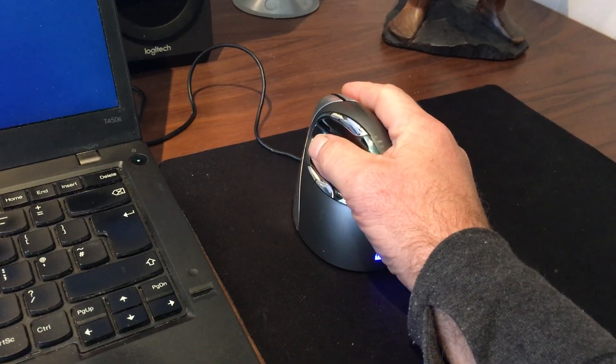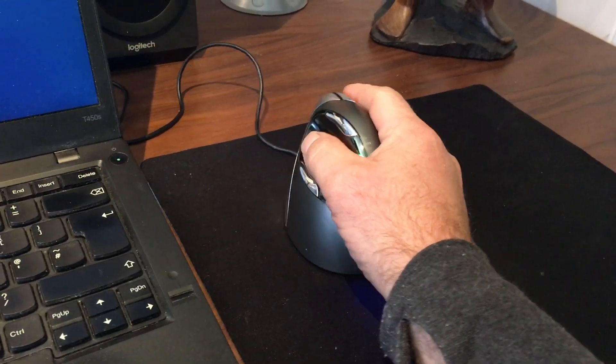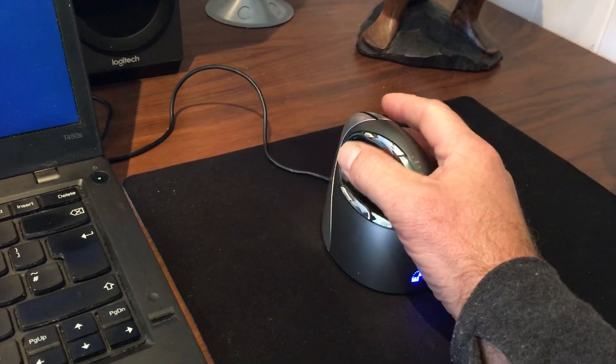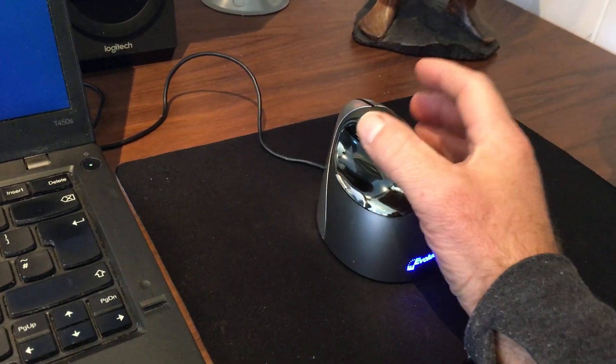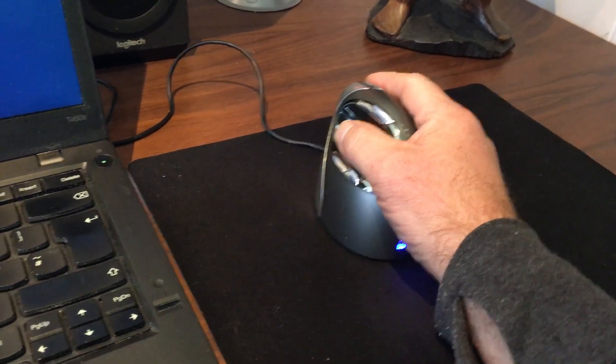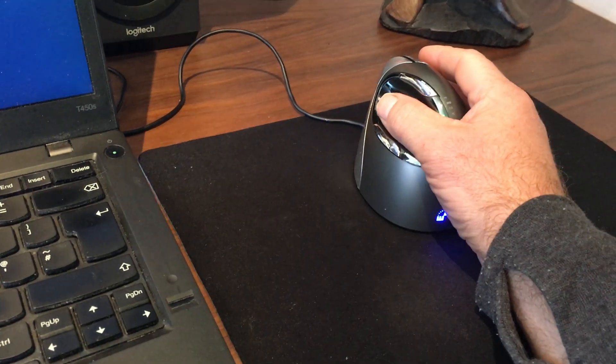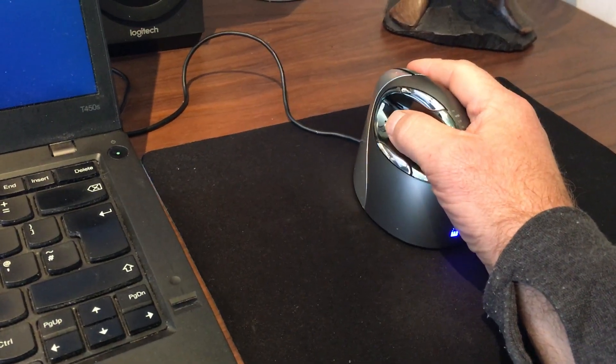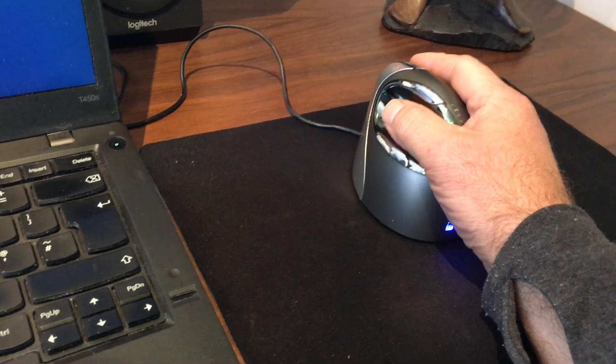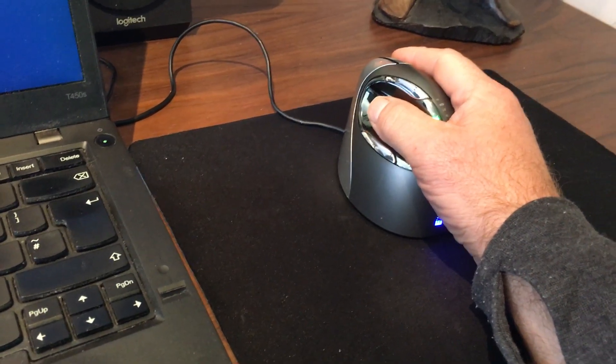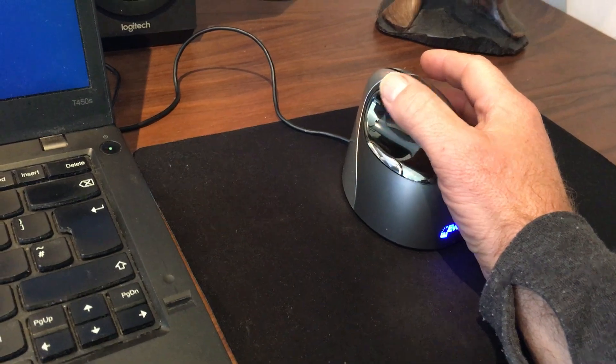Your arm sits in a vertical position, and this takes all the strain off my hand. I used to get very bad carpal tunnel syndrome and this mouse has really solved it.